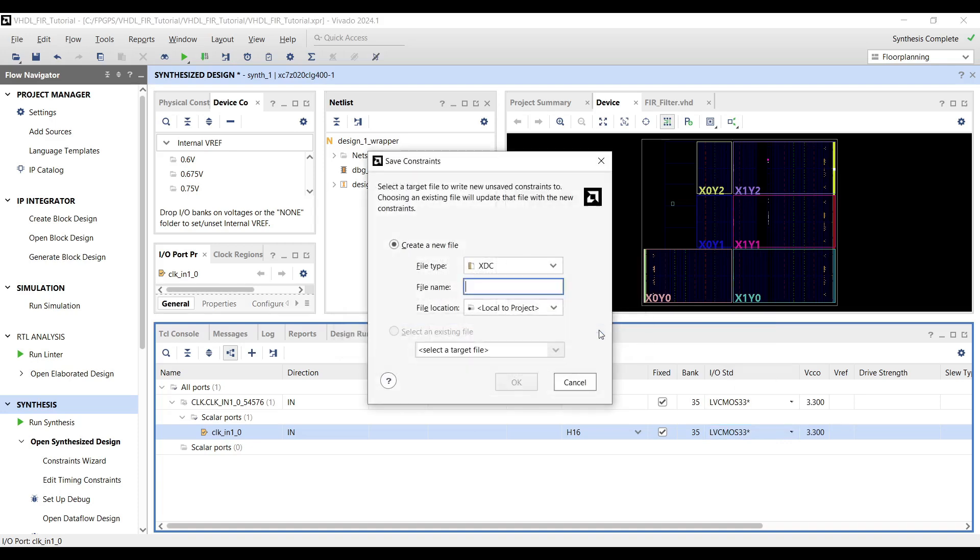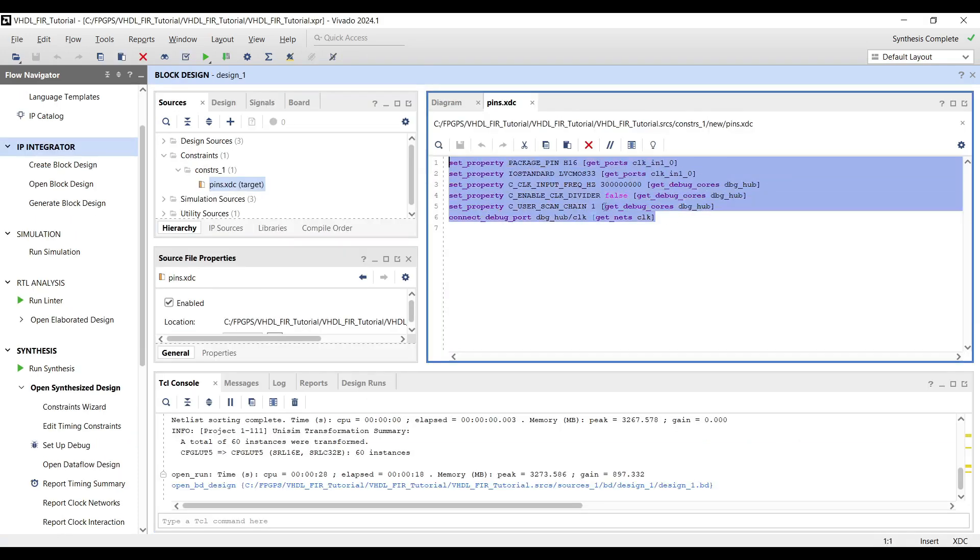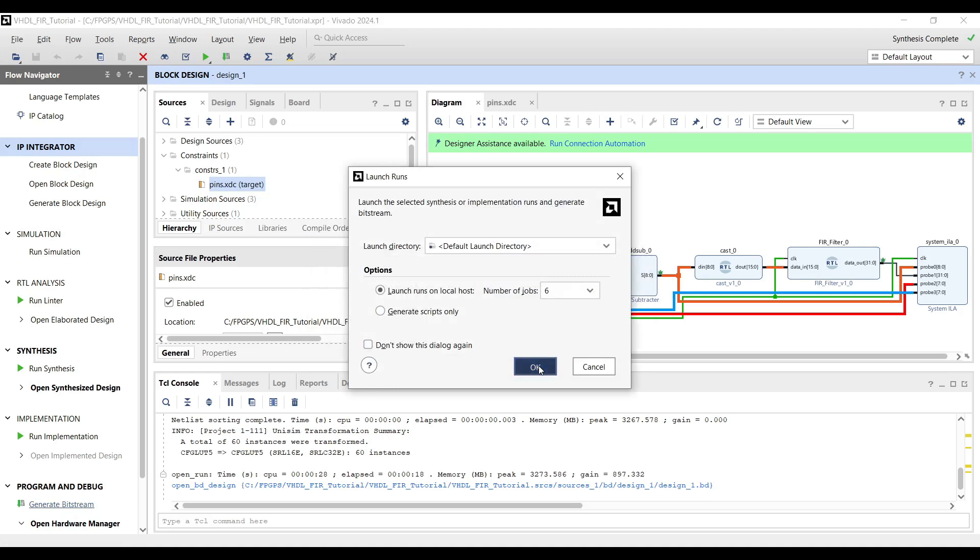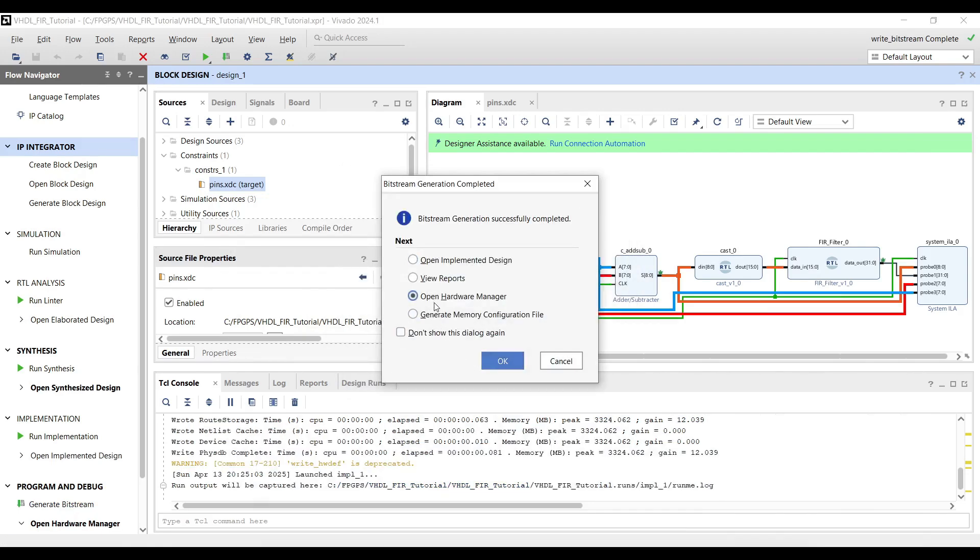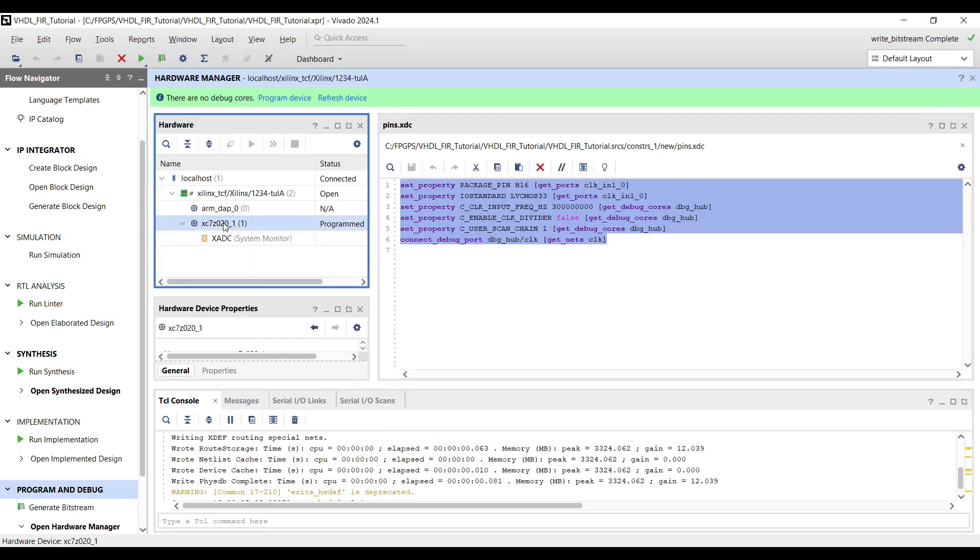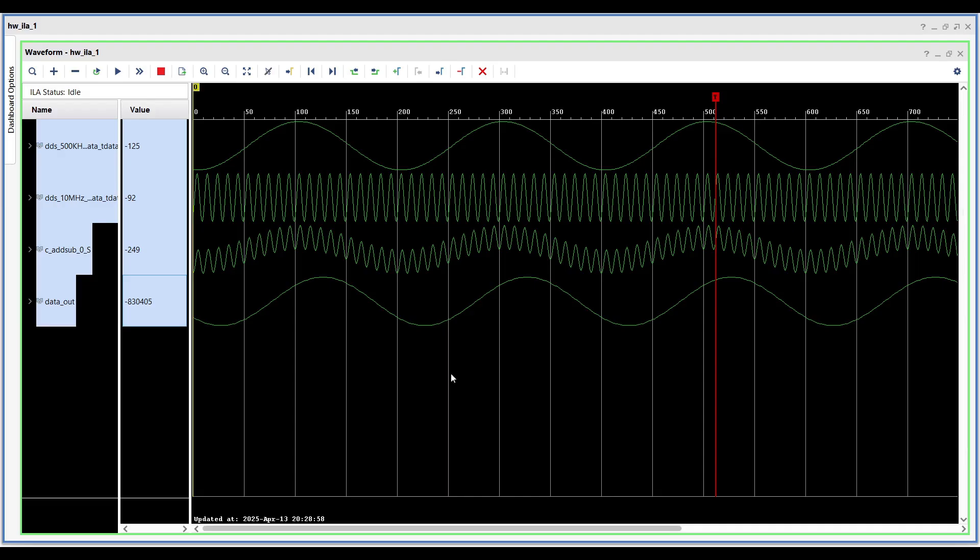Save the I/O setup as new Vivado constraints, and you can proceed to generate the bitstream. After running the bitstream on device, we should be able to see the same results as simulation.